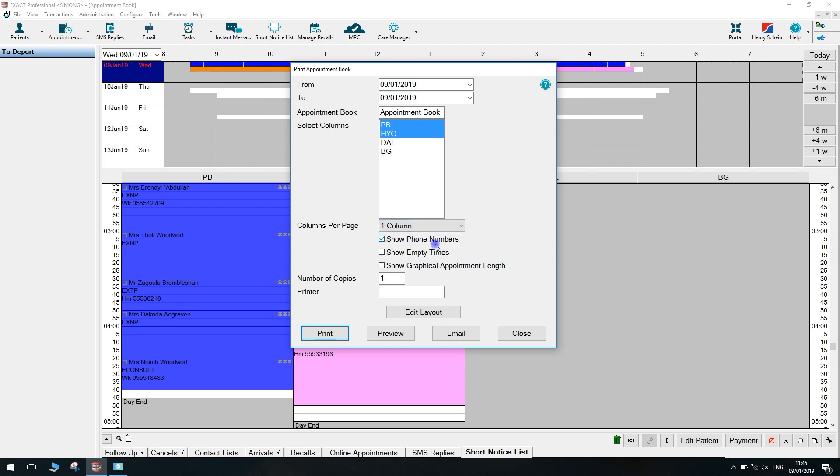You can then customize your report by showing phone numbers, empty space, and graphical appointment length. Choose how many copies you'd like of the report and then select your printer.